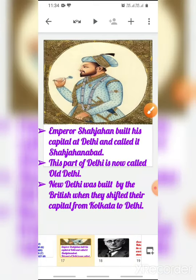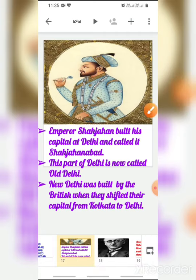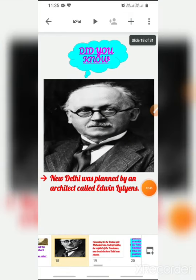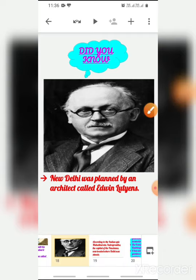You can see the difference: in Old Delhi the buildings and monuments were mostly built by these emperors and have that authenticity, while the buildings of New Delhi were all built by the Britishers. New Delhi was planned by architect Edwin Lutyens.